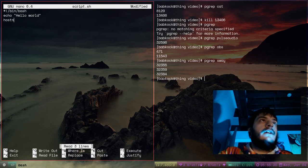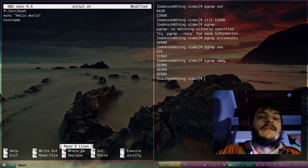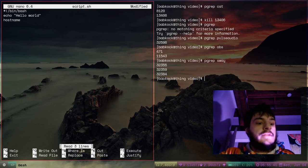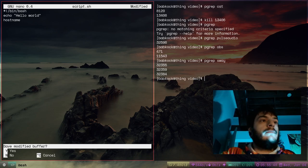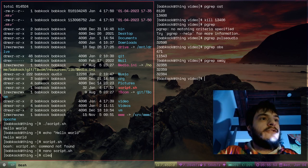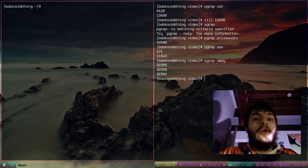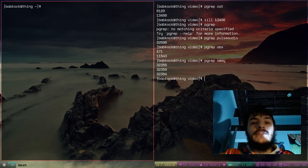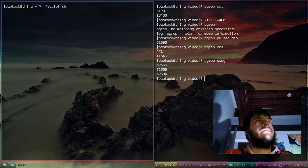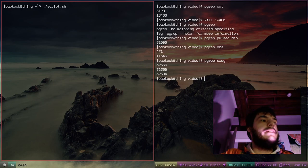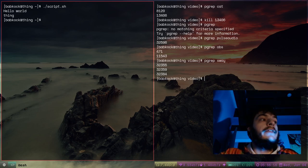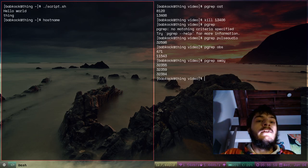What else could we put in our shell script? Here's a nice command — hostname. That just prints the name of your computer. I'll add that line to my script, press Ctrl+X, press y, press enter. To clear my terminal I can type clear — you can also press Ctrl+L and that clears the terminal as well. Let's run that script again: ./script.sh. It printed hello world and then it printed 'thing' because that is the hostname of my computer.